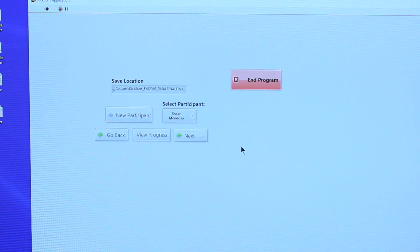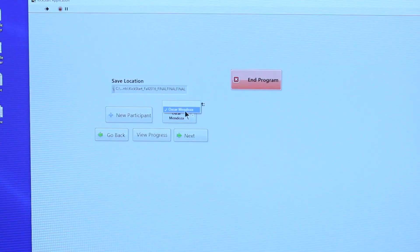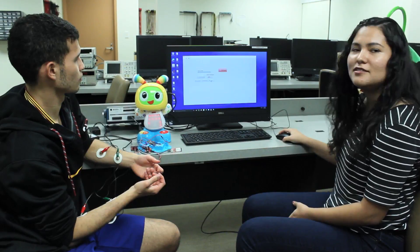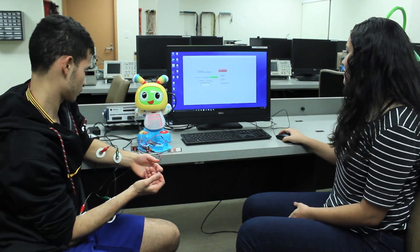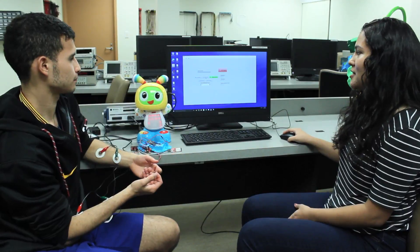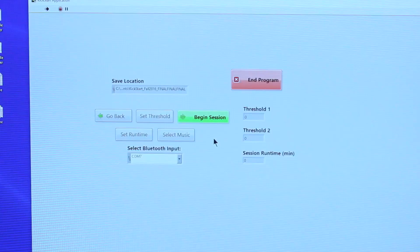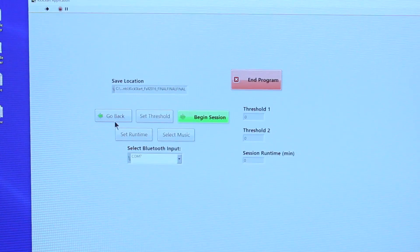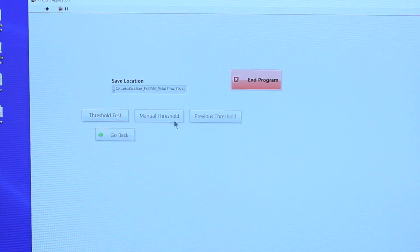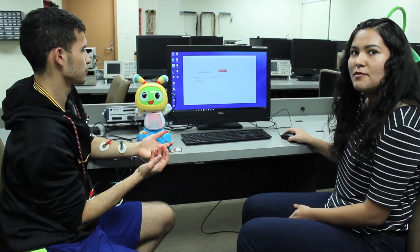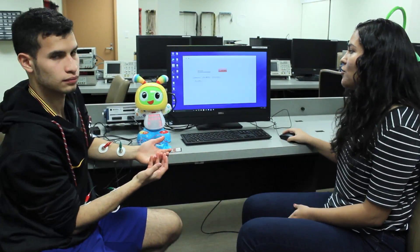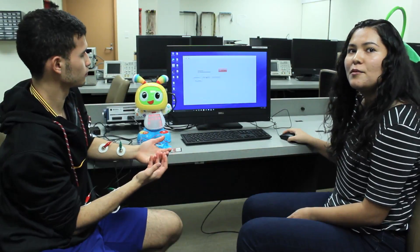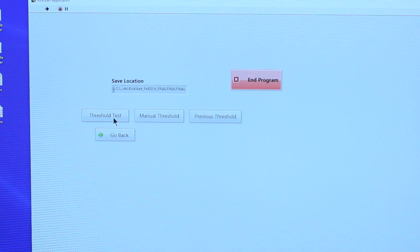We click next. The first thing you want to do is set the threshold. You can run the threshold test, use the previous threshold values, or if need be, you can manually set the threshold.